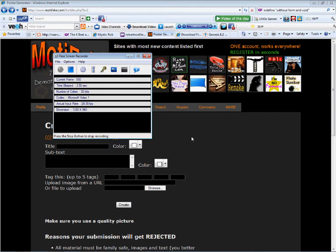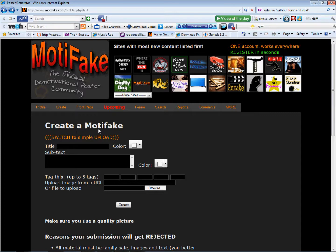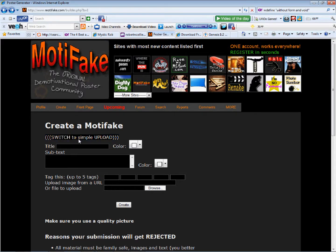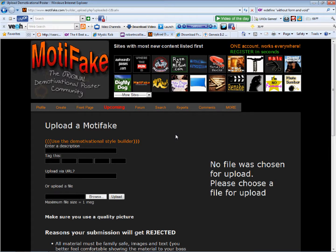Okay, now we are recording, and here we are at the Motifake Create a Motifake screen, and it says Switch to Simple Upload. I don't want to go through all the rigmarole of stuff I've already built, so I'm just going to use this. It doesn't work either way. They both fail the same way, so this is just walking through this.